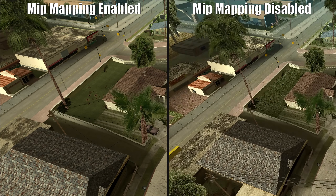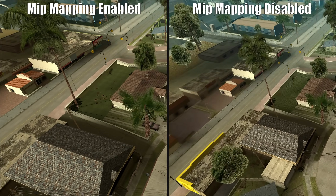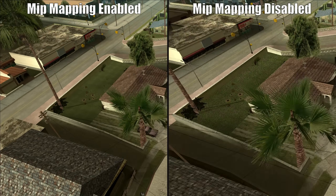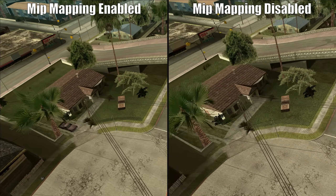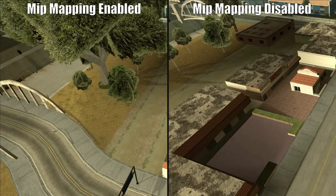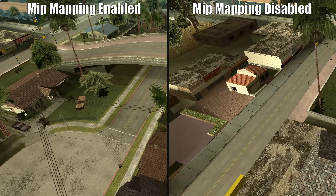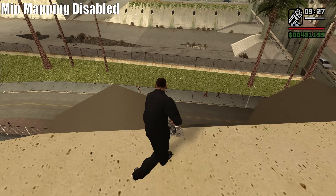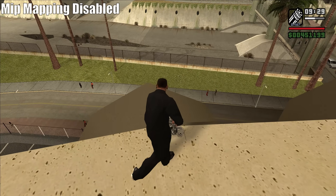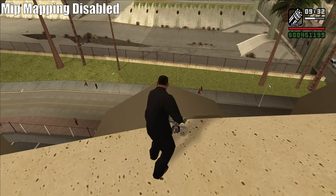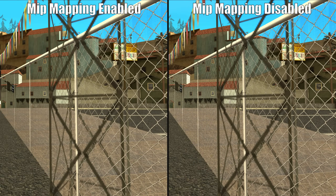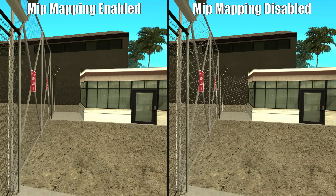As the camera moves, textures shimmer and honestly kind of hurt the eyes. As you can see here, the grass looks like it's moving as CJ moves. The issue becomes even worse when looking at textures from an angle, especially things like fences.